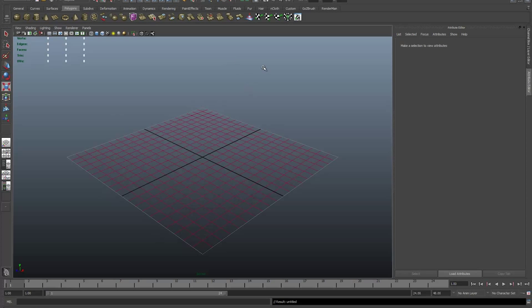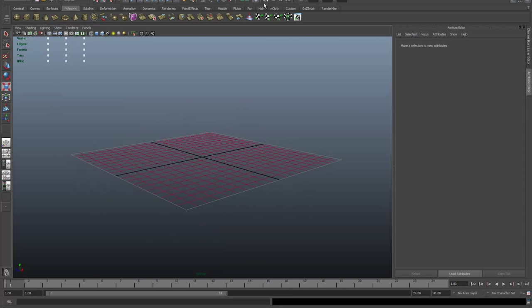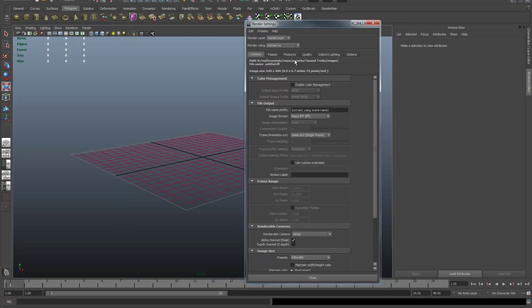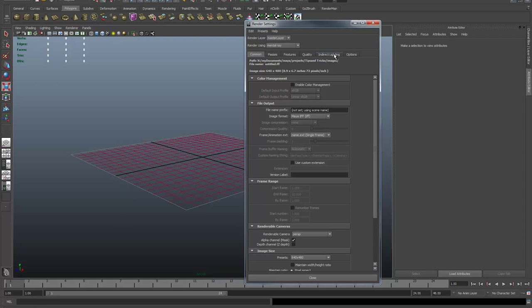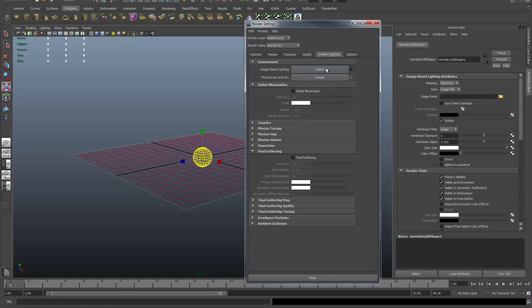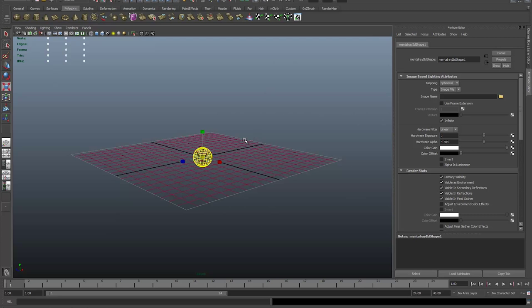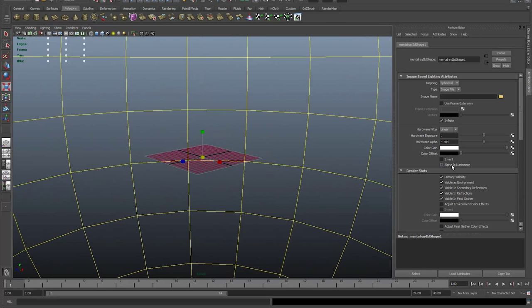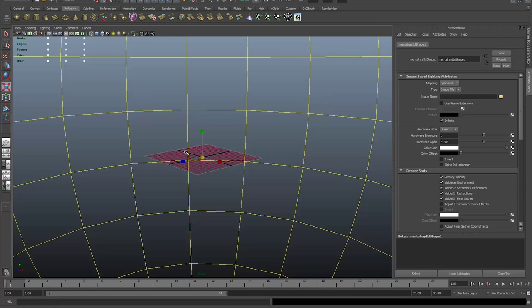I'm going to jump into Maya now. I haven't created a scene because I'm only showing you how to do the IBL today. I'll go straight into my render settings, switch from Maya Software to Mental Ray, head over to the Indirect Lighting tab, and click the Image Based Lighting button right at the top — it's going to create an IBL node for me. IBLs are for helping out with your lighting and also creating accurate reflections and refractions.